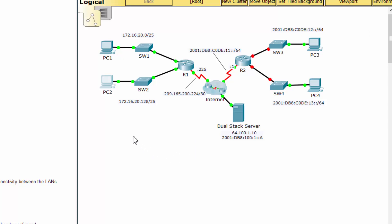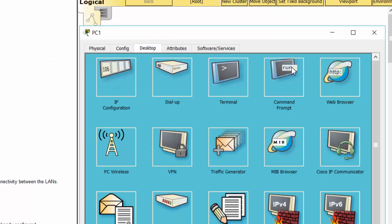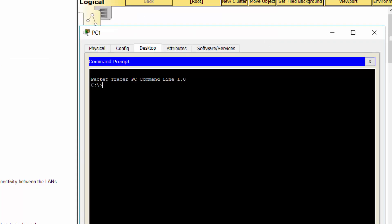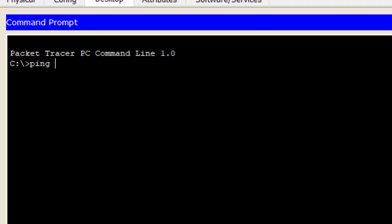Step 2: Verify connectivity. PC1 and PC2 should be able to ping each other and the dual stack server.